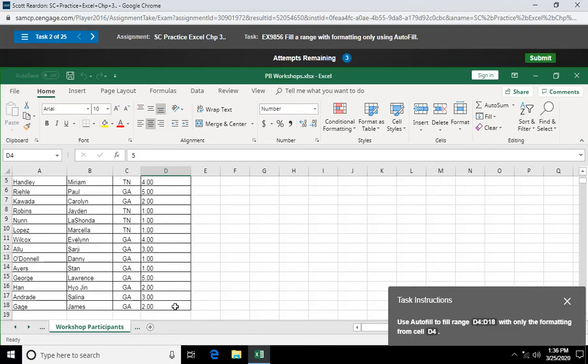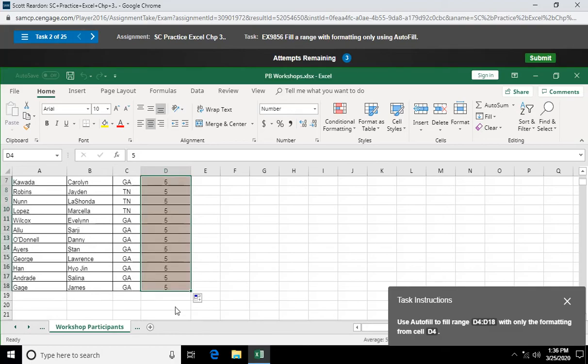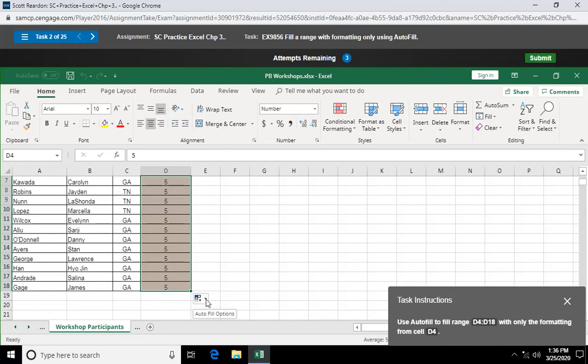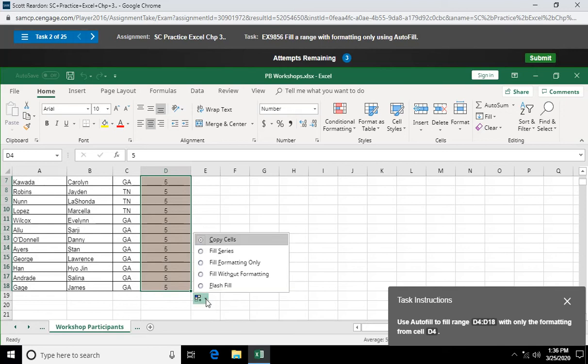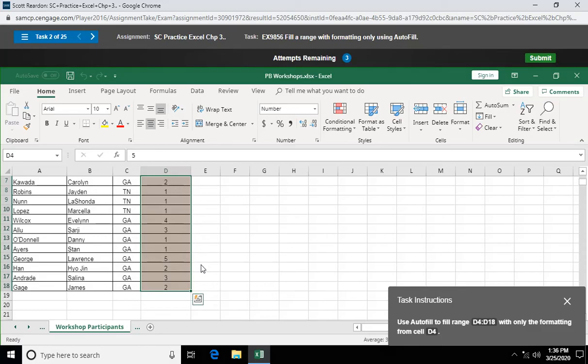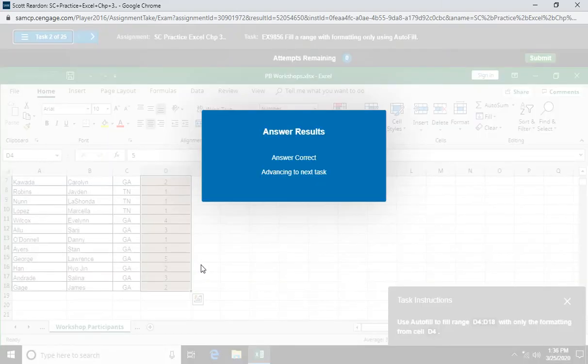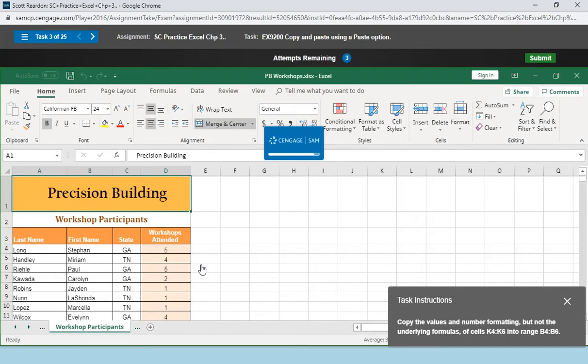And usually when you do this, you get a bunch of nonsense, which in this case is it's all fives. Weird. Why did we do that? Well, we didn't want to do the contents. We just wanted to do the formatting. So you want to click on your autofill options and say fill formatting only. There you go. And you may see that on the project.